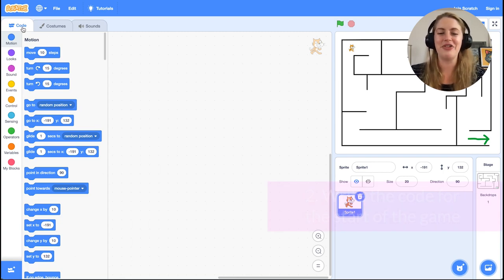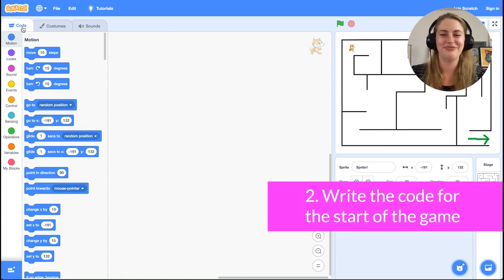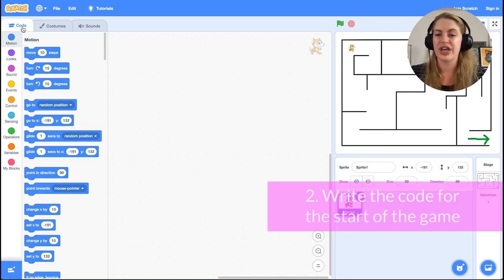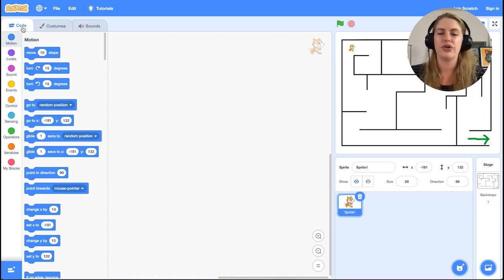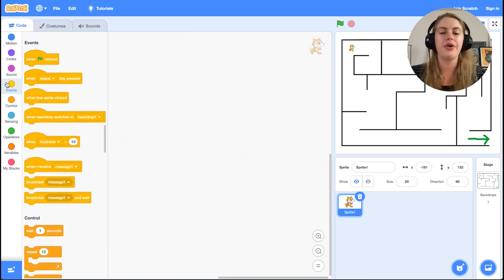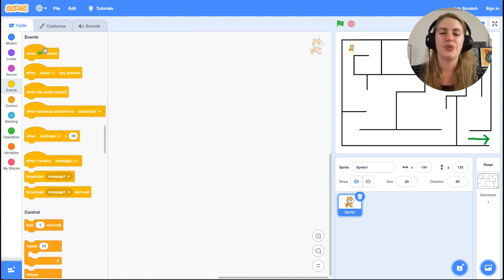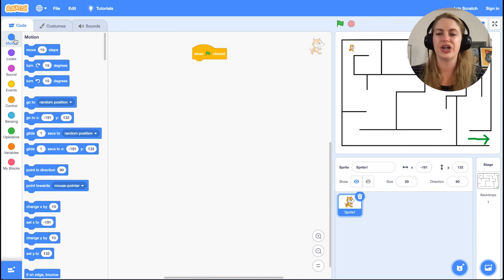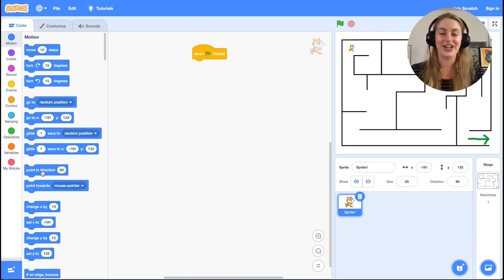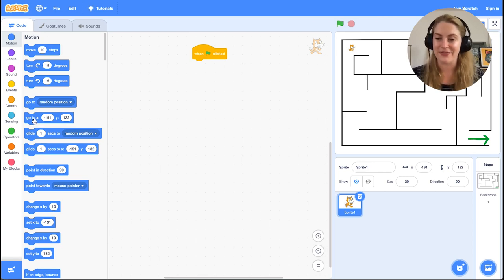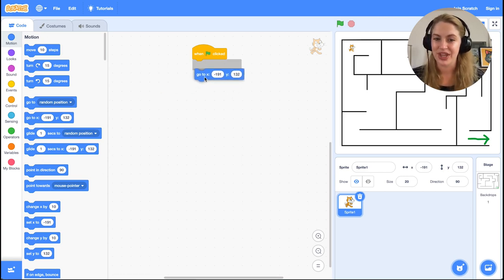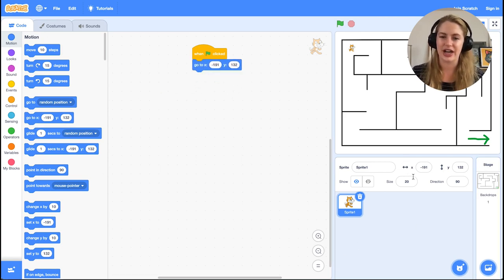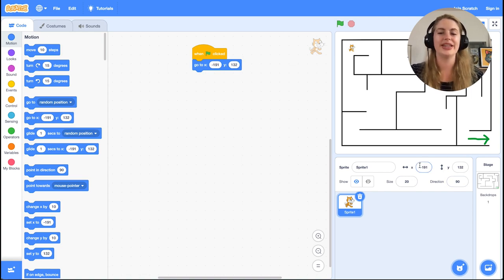Now it's time to code. Make sure you click on the sprite so that we are adding code only for the character. The first block we want is 'when green flag clicked' from Events. Underneath we want the 'go to x y' motion block, and then fill in the blanks with the values for the top left position. That's going to allow us to reset the game every time we hit the green flag.